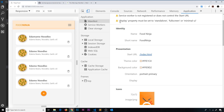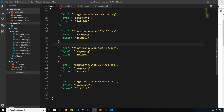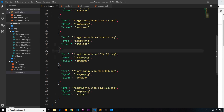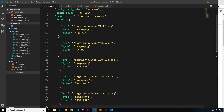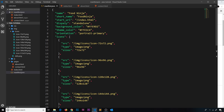There's a notice saying the display property must be set to standalone, fullscreen, or minimal-ui — so maybe I've made a typo. Back in manifest.json it should be 'display', not something else, and standalone is correct. After saving, that little error goes away.